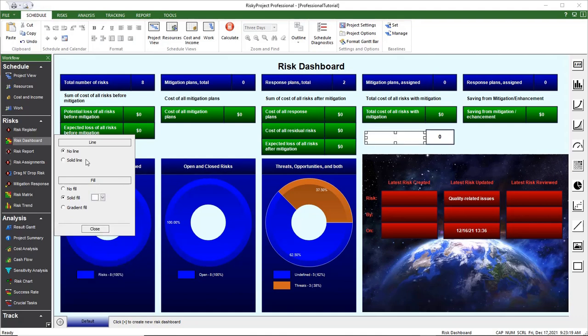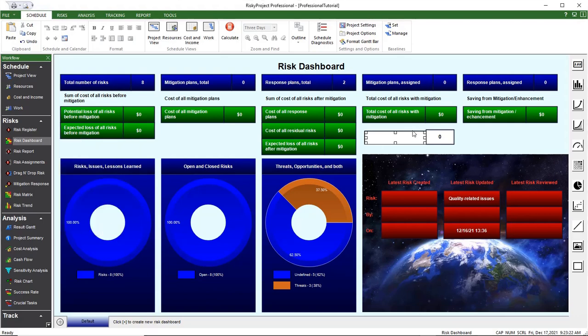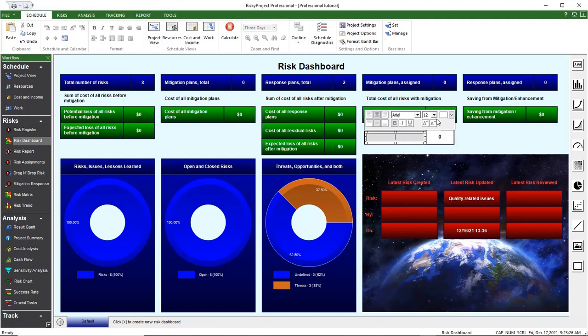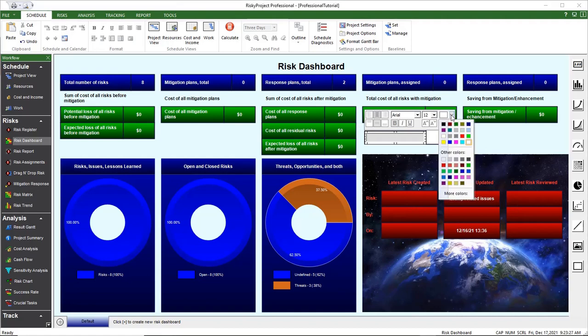When you are finished, right-click on the dashboard and choose Save Dashboard as default.